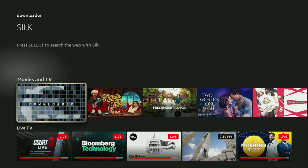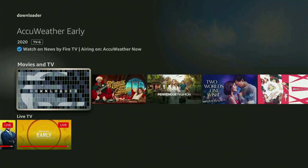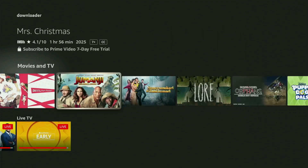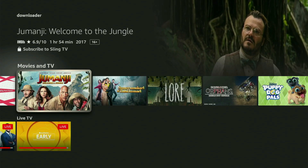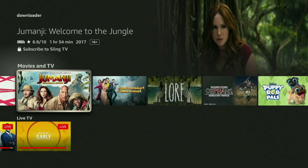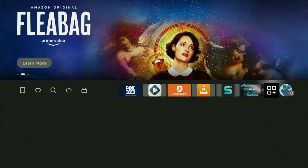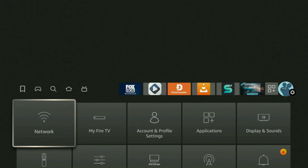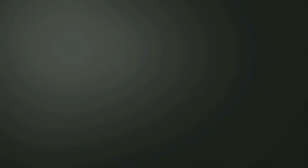After you've got Downloader, you actually still need to set it up. So we'll need to go to Settings on the Fire Stick. Hit the Home button on your remote, then head to Settings, go to My Fire TV, and in here you have to turn on Developer Options.